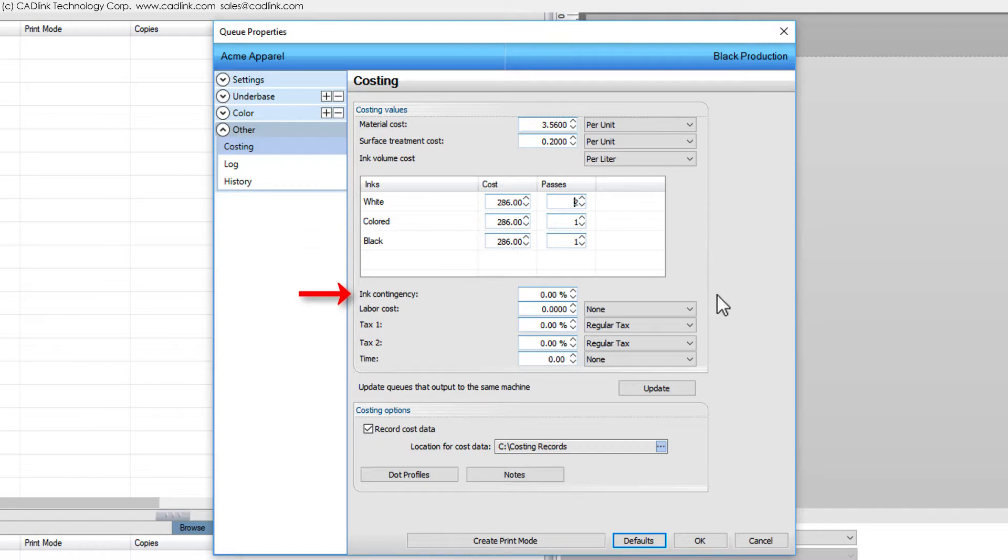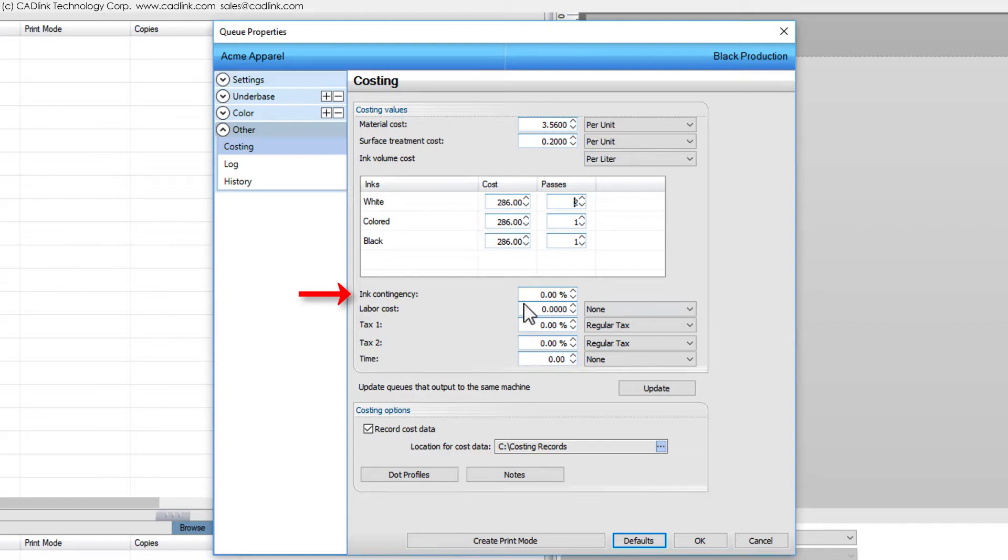Our ink contingency is a rough estimate for the amount of wastage that occurs when performing scheduled maintenance tasks. This would include things like the cost of printhead cleaning kits and flushing the ink tubes. Over time, you will develop a sense for what this percentage should be. A value of 5% would be considered minimum, though 10% will probably be closer to what you will discover through ongoing usage of the machine.